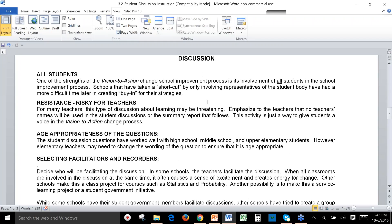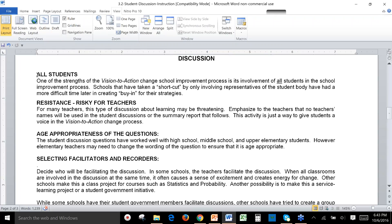It's really important to this process that all students are involved — we want every single student to have a voice in school improvement planning. Sometimes schools take shortcuts by only involving representatives of the student body, and later they have a hard time creating buy-in. We really want every single student to have an opportunity to provide input.